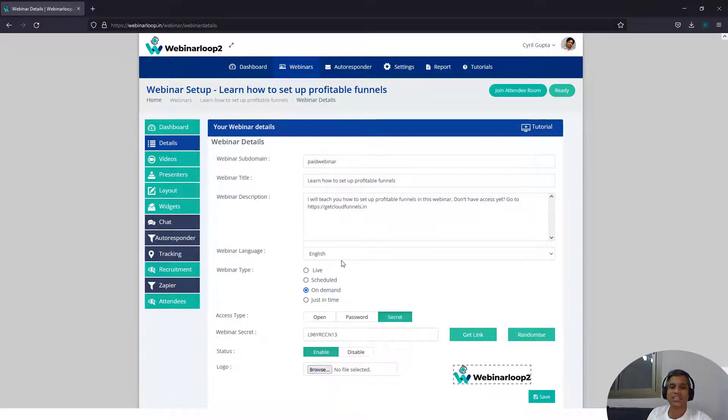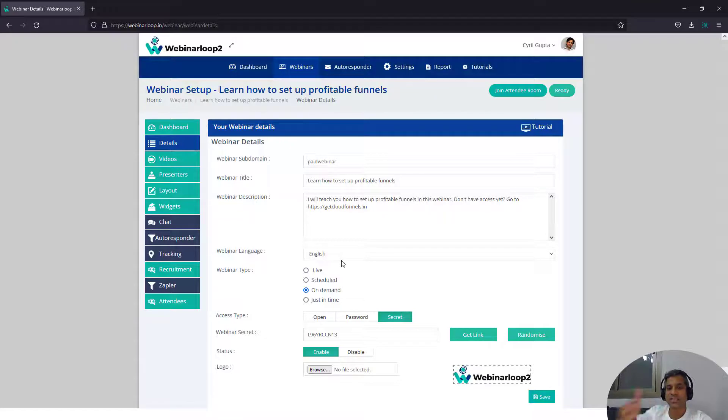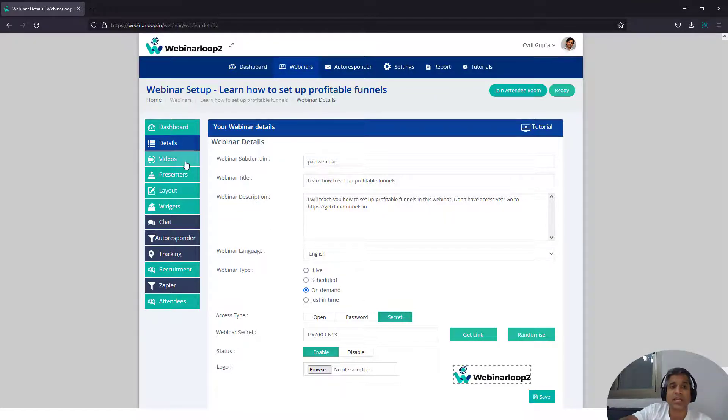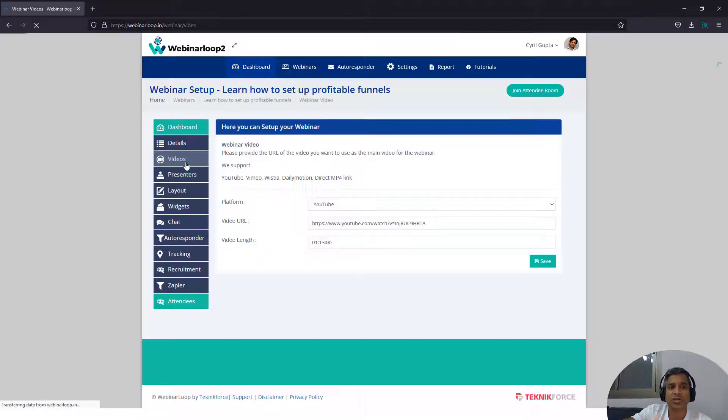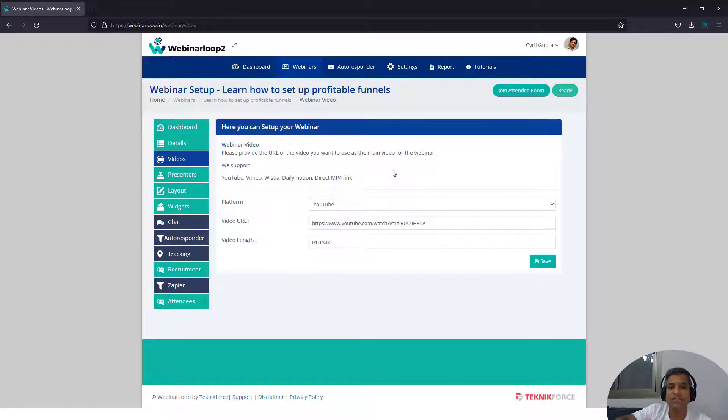They think it's just a universal thing. So that's there. Now, you got to set up your webinar regularly. You can put in your videos. If you've got a pre-recorded webinar, put in a video, put in the presenter details.